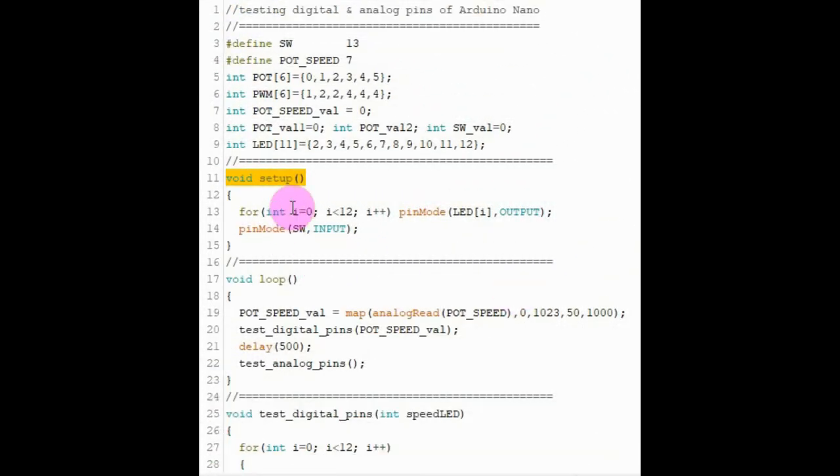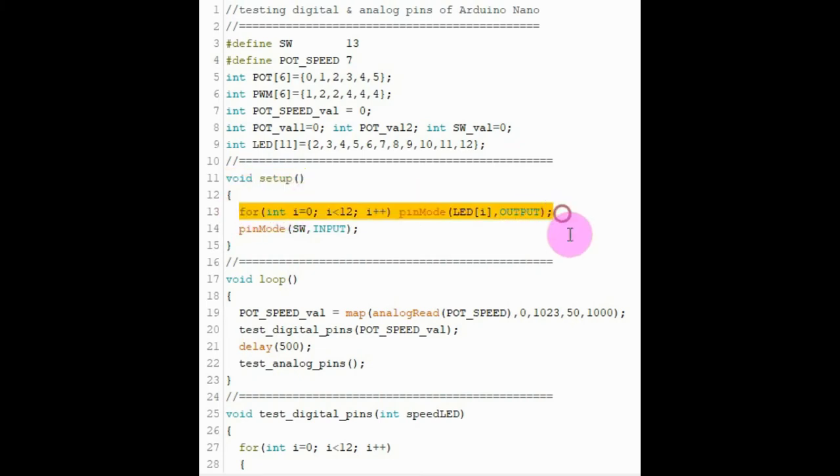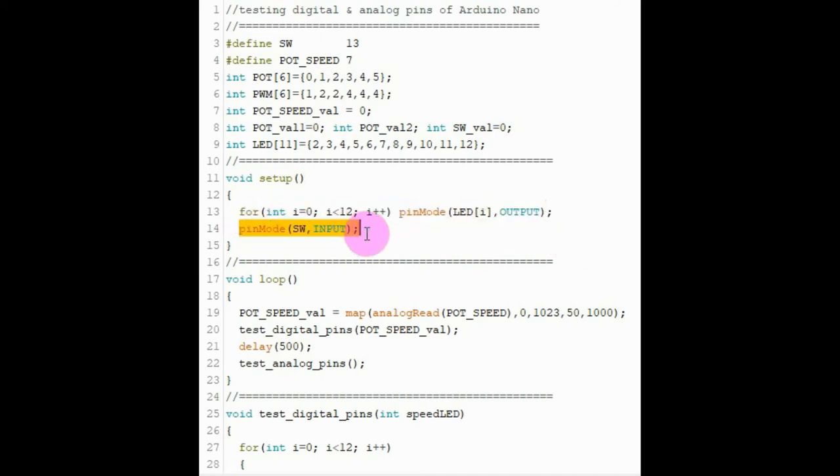Inside the setup function we use a for loop to set the digital pins D2 to D12 as output. We also set the switch connected to digital pin D13 as input.